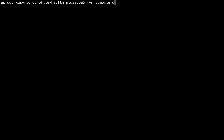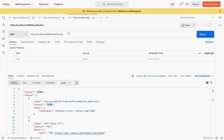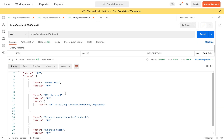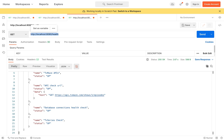Let's run the project in development mode — and here you can see the API's URL check is up.